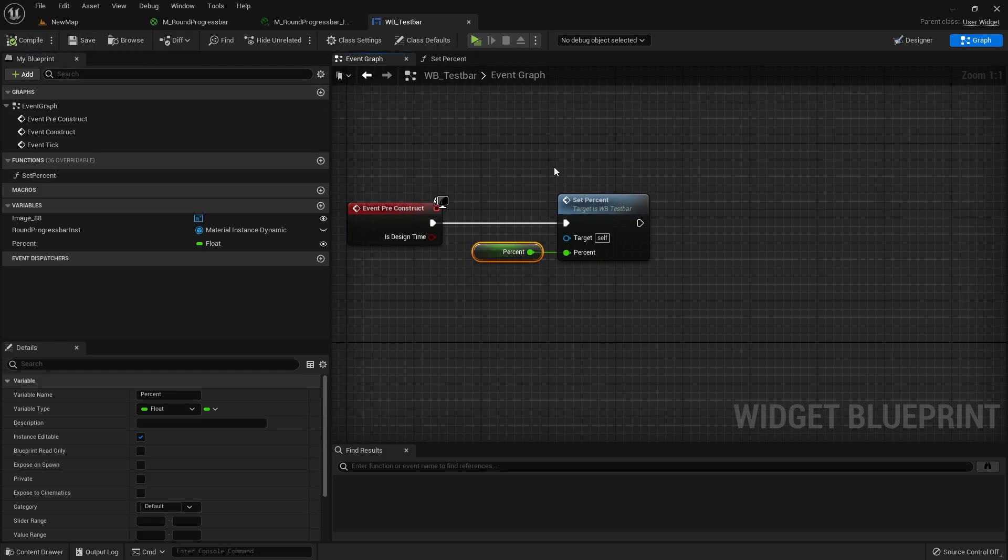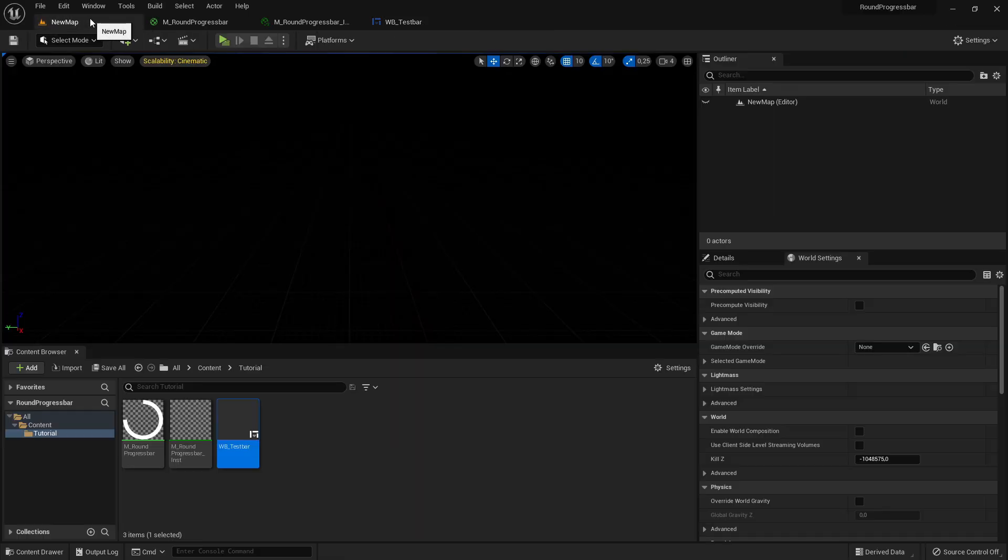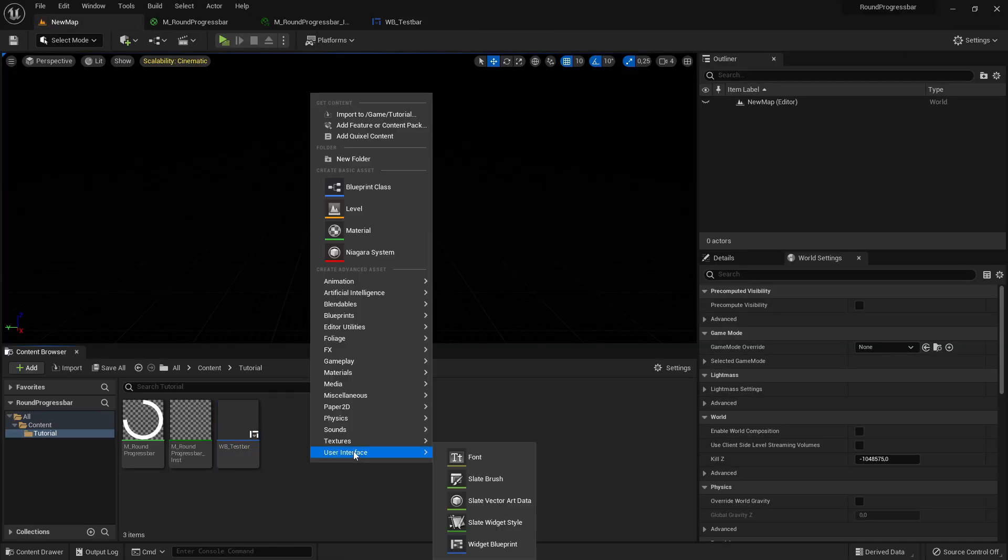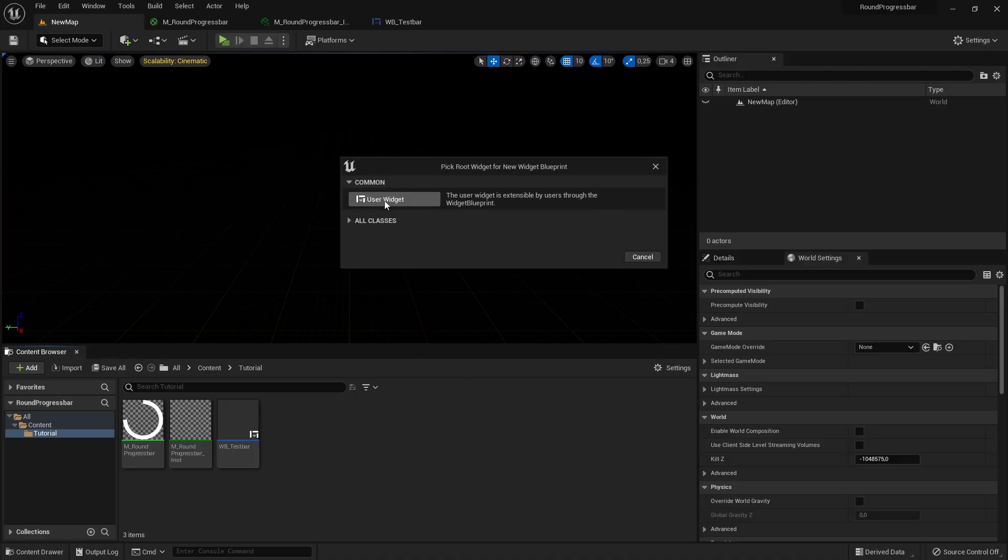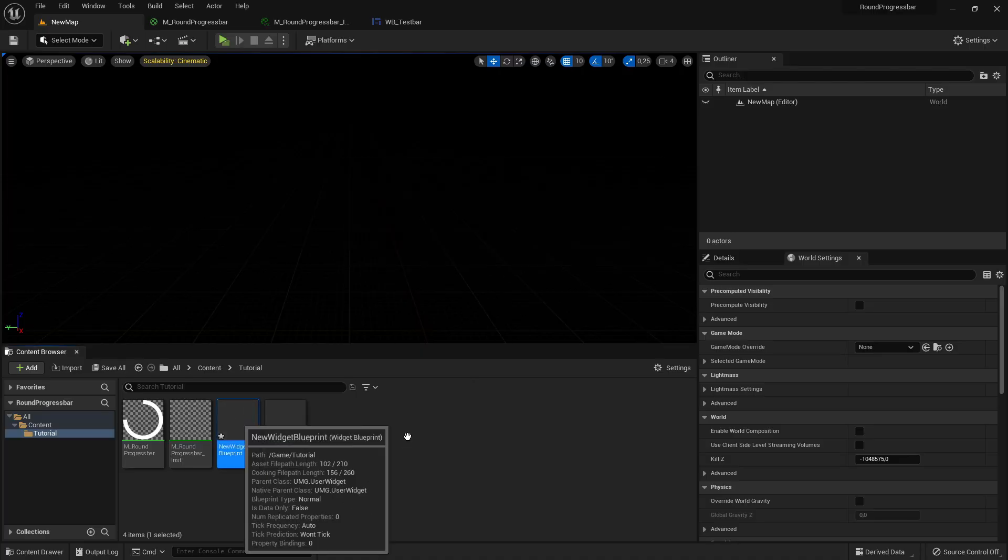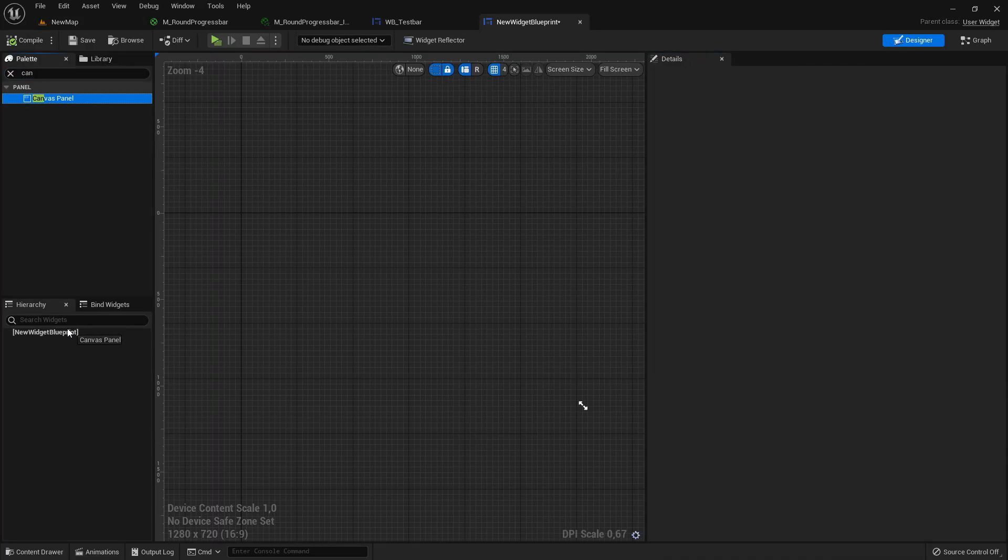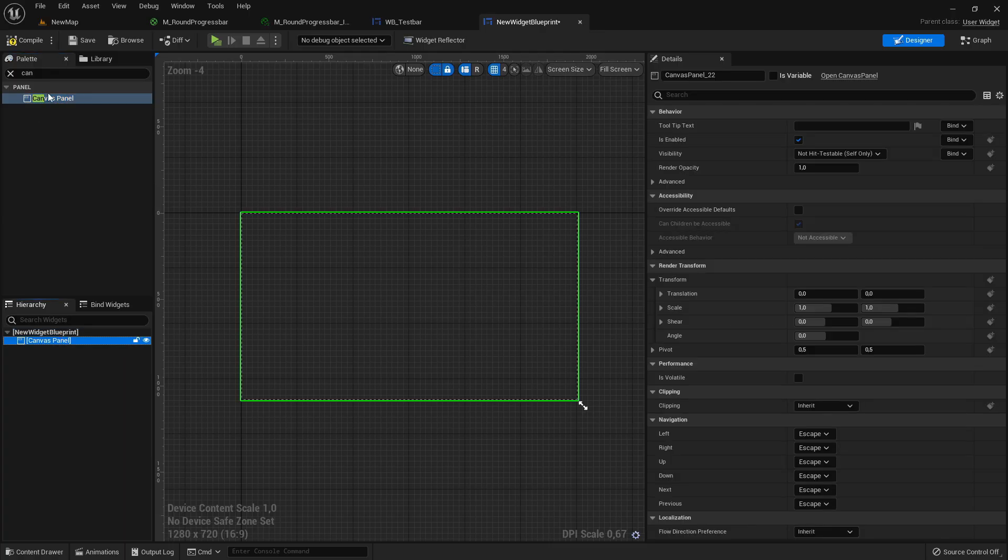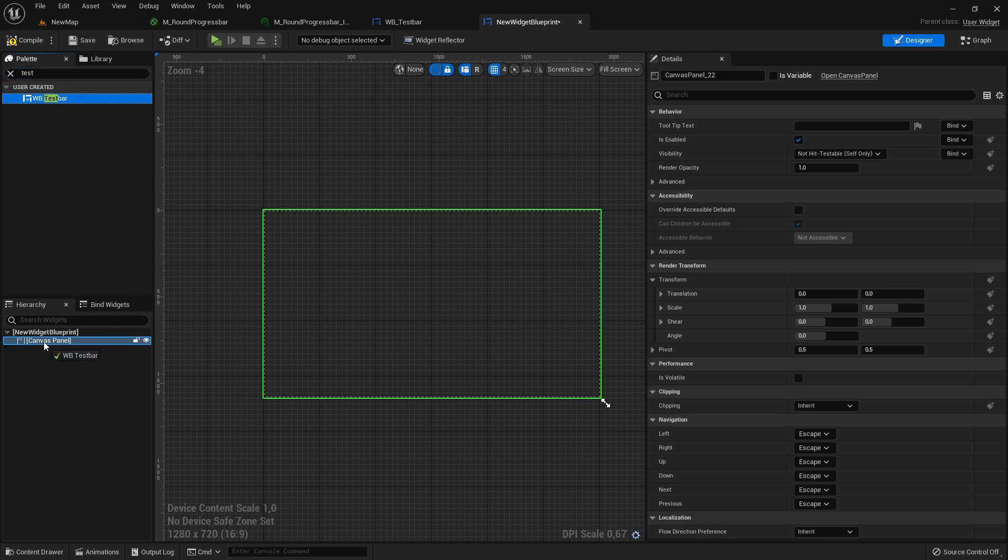Also compile and save again. Now just try to maybe create a new widget or just leave it as this name for now. We add here a new canvas panel, can be any widget. So let's just search here for our test bar, add it here.